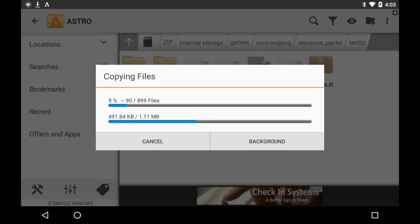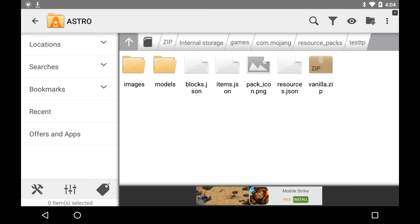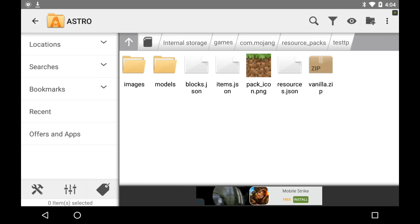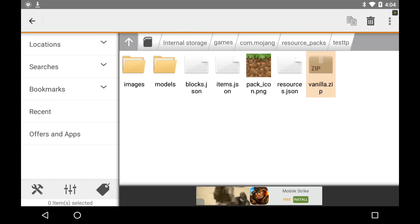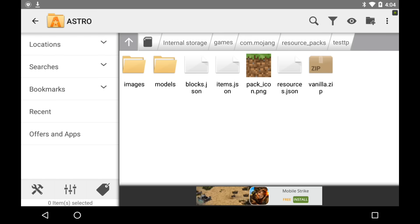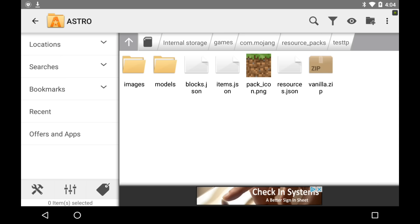Once you're done extracting it, it should look just like this. Now it's in your test TP folder with all these things. You can delete vanilla.zip, but I'll keep it here just in case I end up needing that. So now we have all this, and we're going to keep it here for now.